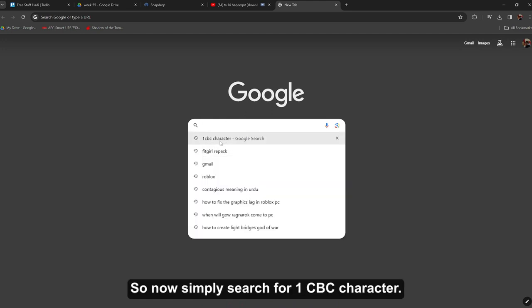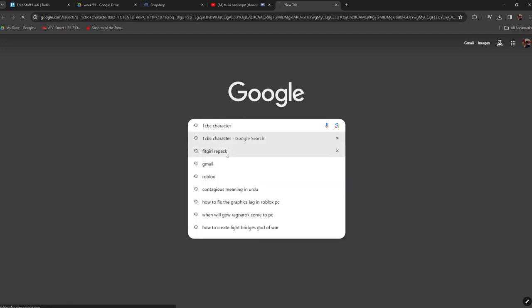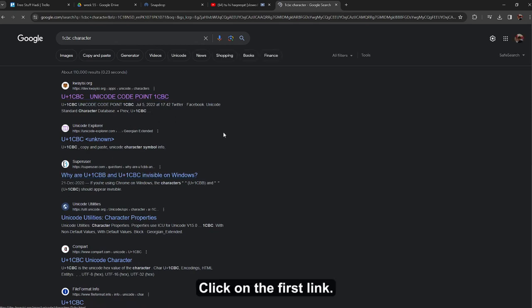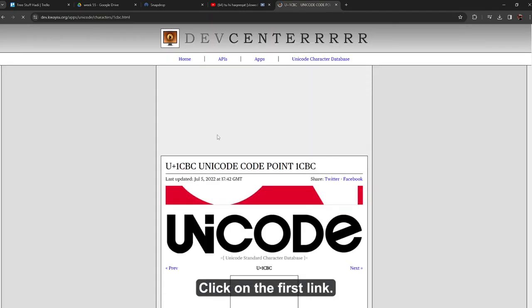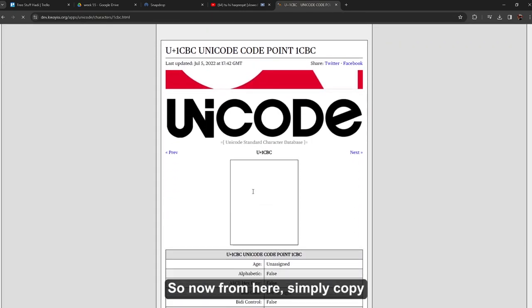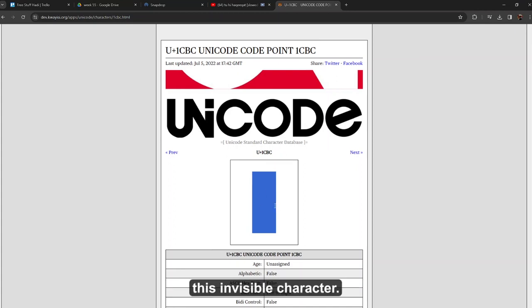Click on the first link. So now from here, simply copy this invisible character. Once you copy that, go back to your Discord.